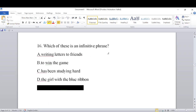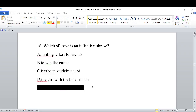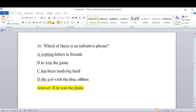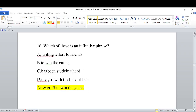Which of these is an infinitive phrase? Options: A) writing letters to friends, B) to win the game, C) has been studying hard, D) the girl with the blue ribbon. The answer is B — 'To win the game' is the infinitive phrase.